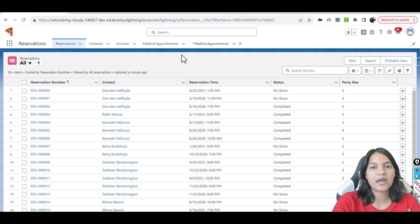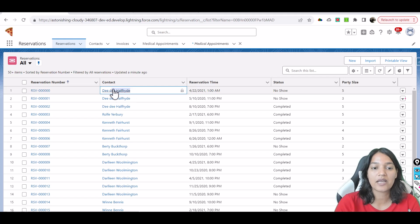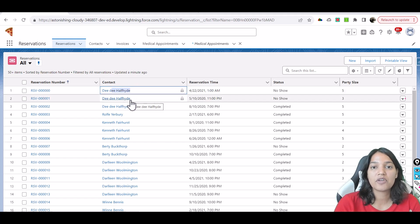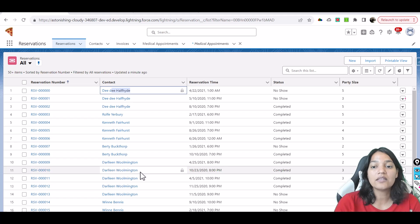Hello guys, welcome. This is Tepeka from mytutorialrack.com. What I've done so far is I have created 10 new records on the reservation table for my upcoming reservations. I've booked similar people using the same contacts and I'm creating a reservation for them, leaving the status as upcoming because those reservations are in the future.